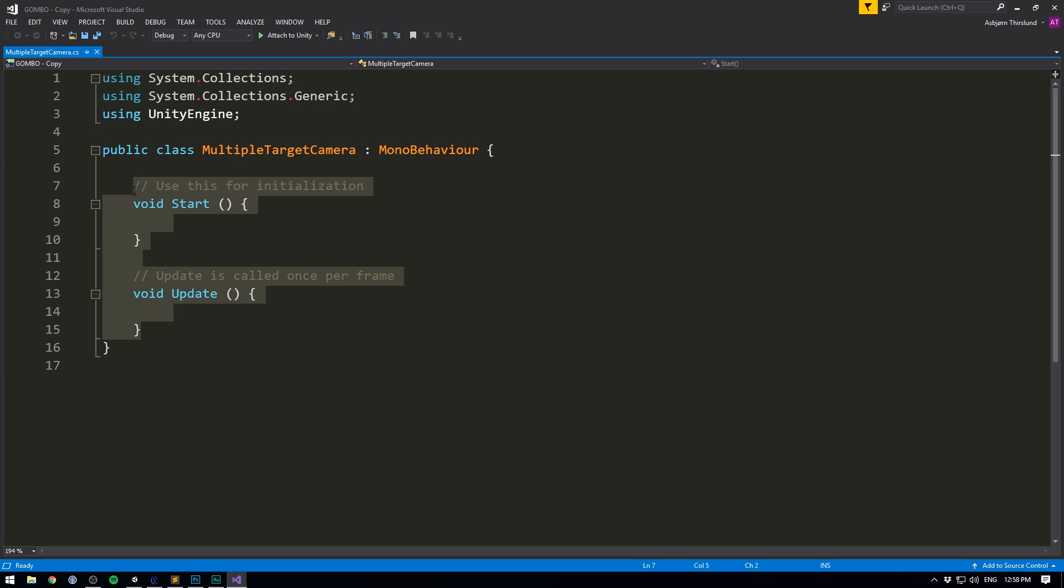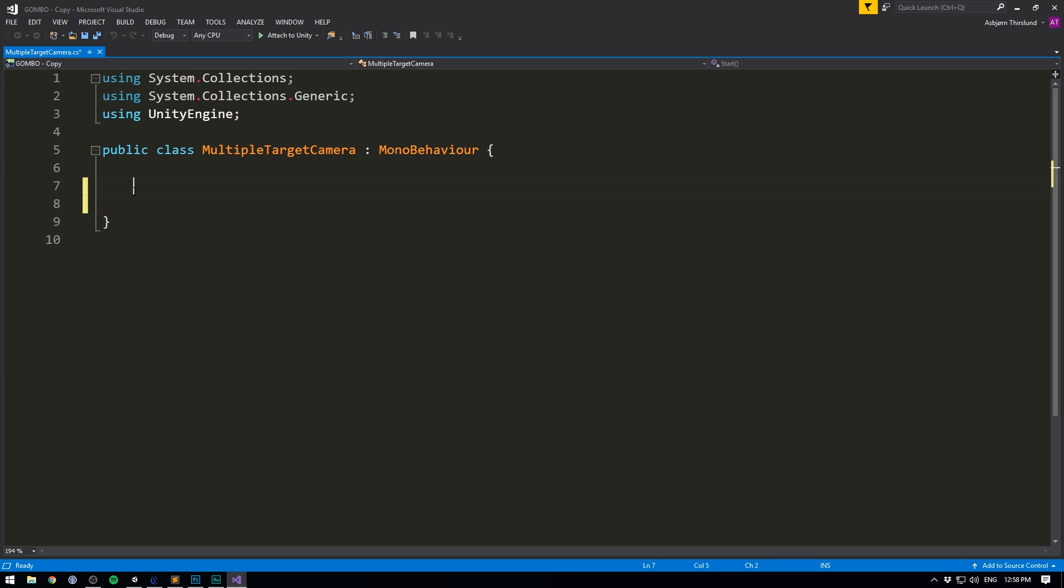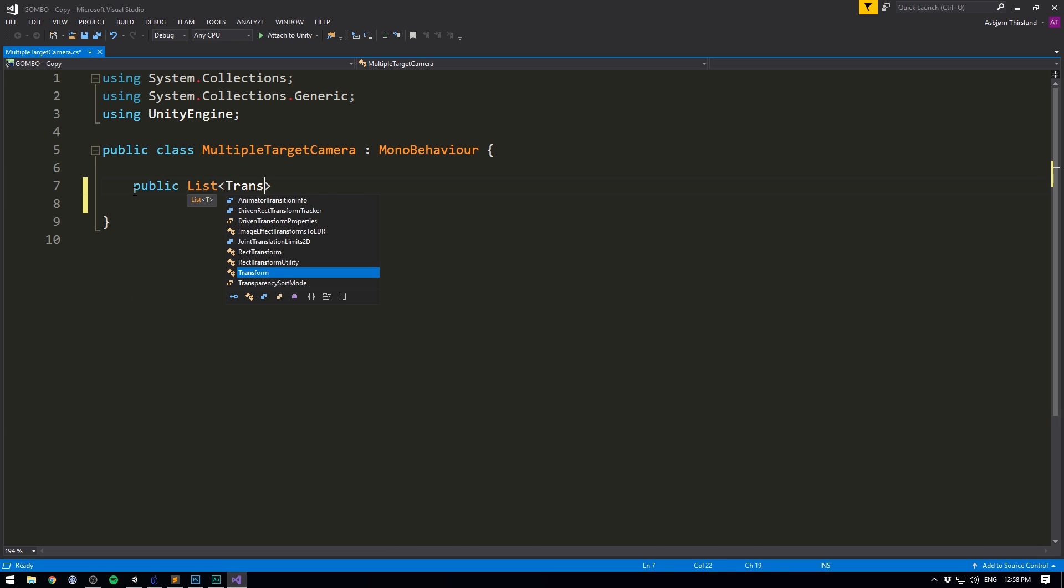Now first, let's remove our two methods to make some space. And the very first thing we need is a list of all the targets that we want to follow. So we'll create a public list of transforms, and we'll call it our targets.